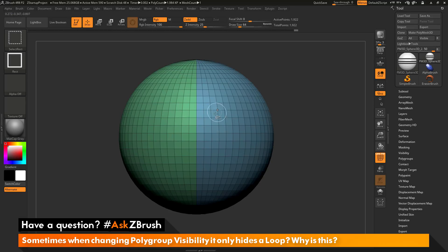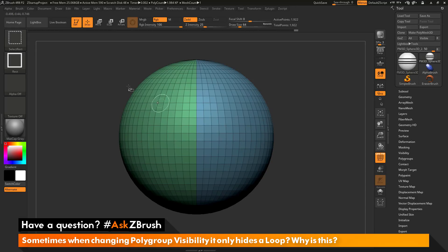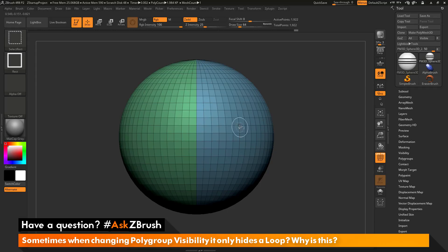If you are using Ctrl and Shift to hide different poly groups on your model and you notice that only an edge loop is disappearing, make sure you have the select rectangle brush selected instead of the select lasso brush.